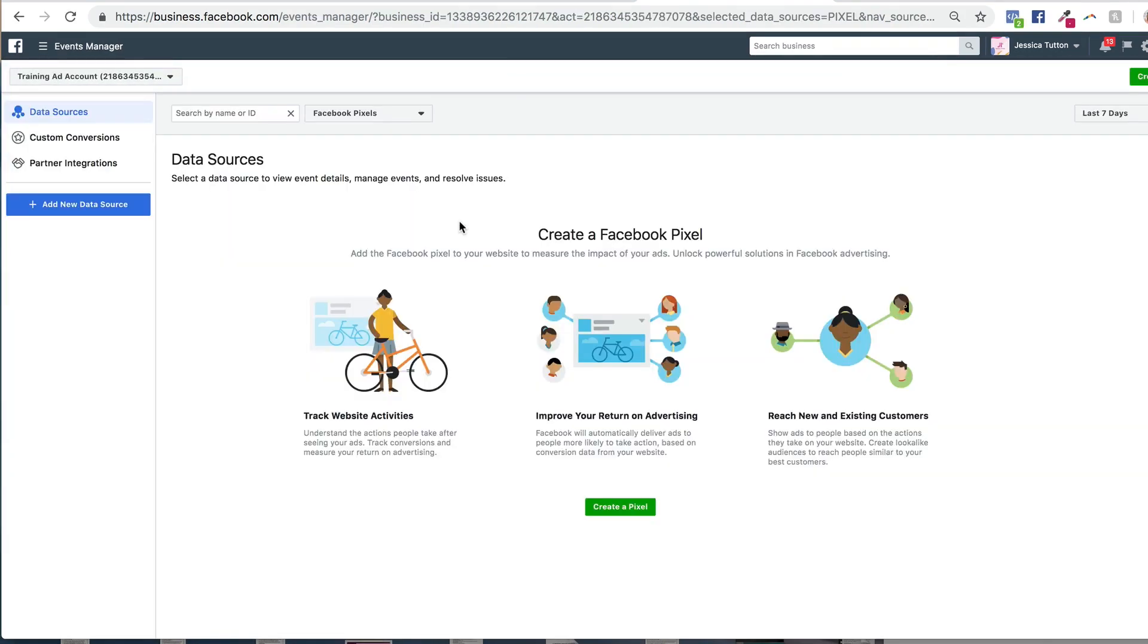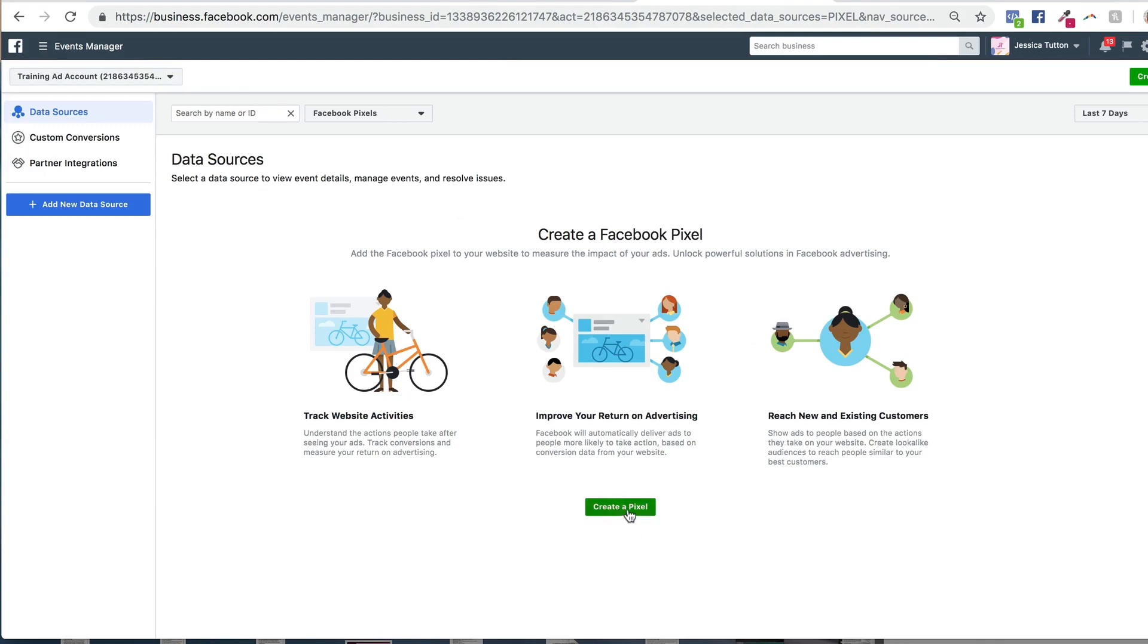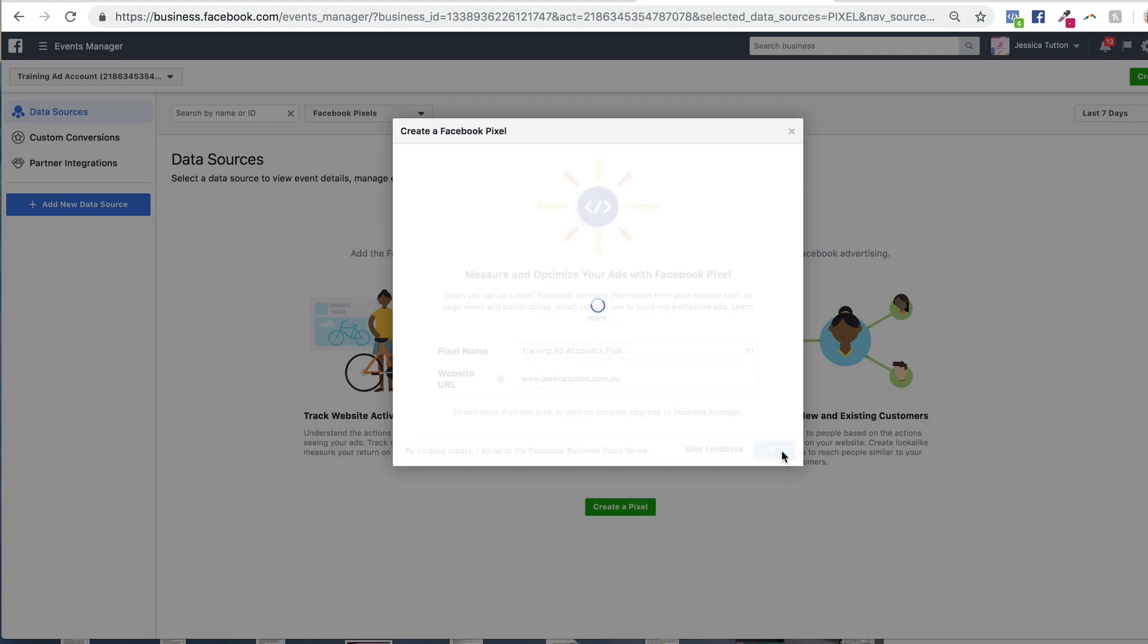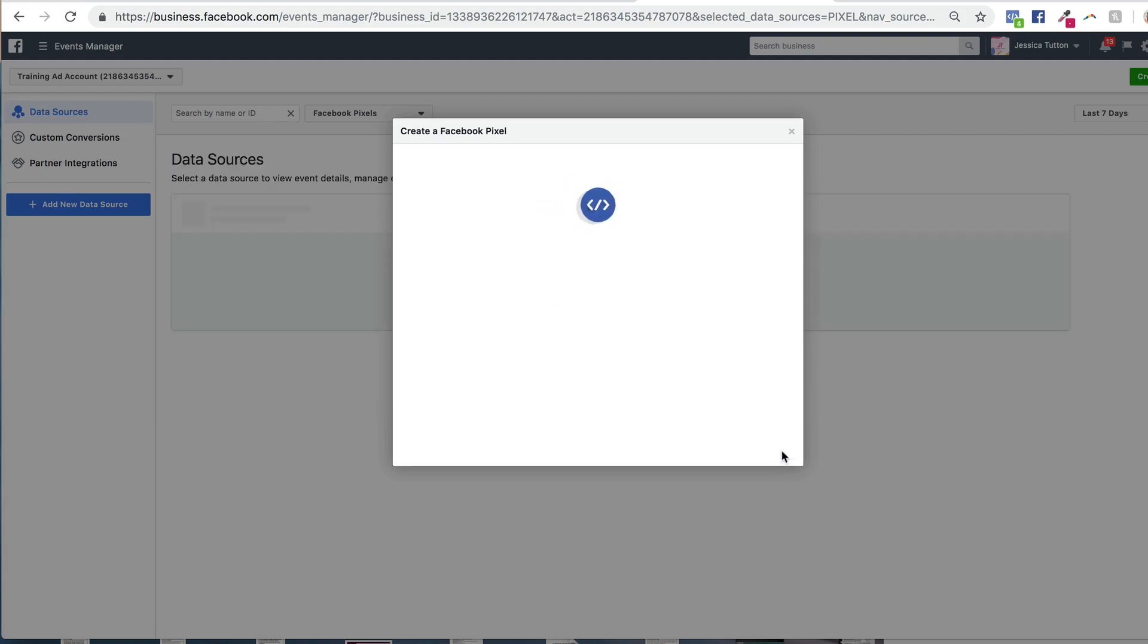If you haven't yet created a Facebook pixel, it's as easy as clicking on this bright green button that says create a pixel and giving your pixel a name and then entering your website URL. And then you just click create and your pixel is created.